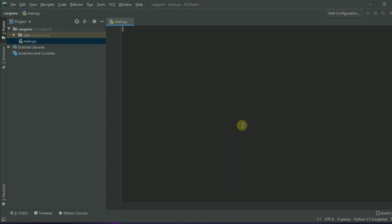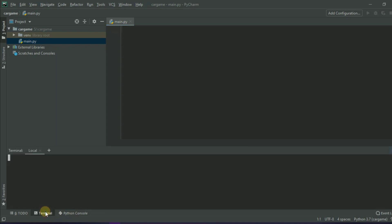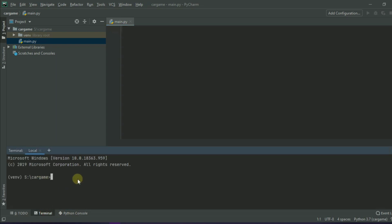First you have to install the pygame library. For this, open your terminal and type: pip install pygame. It's done.